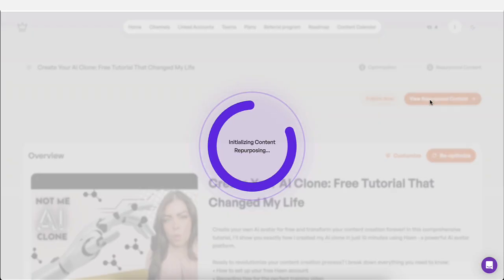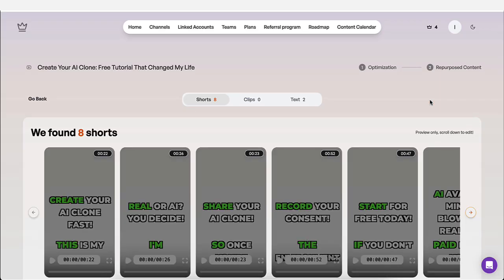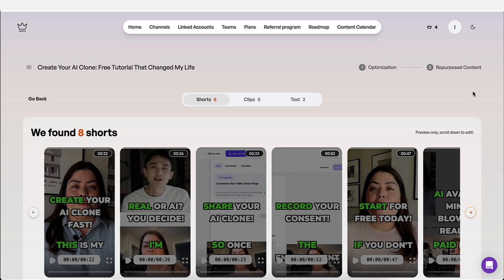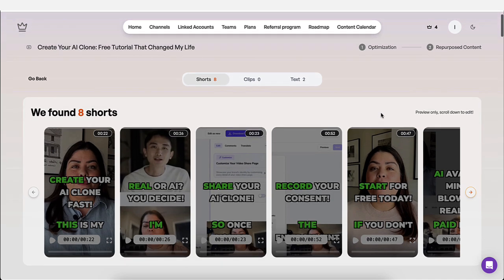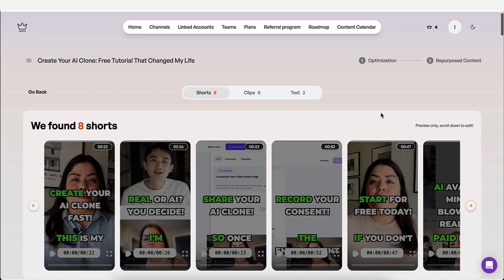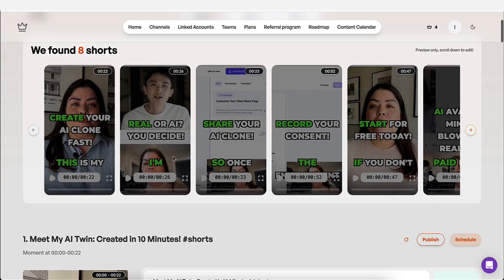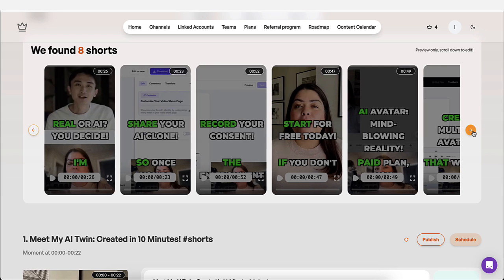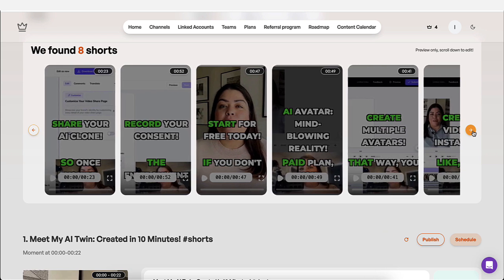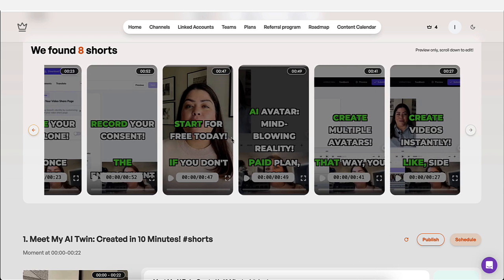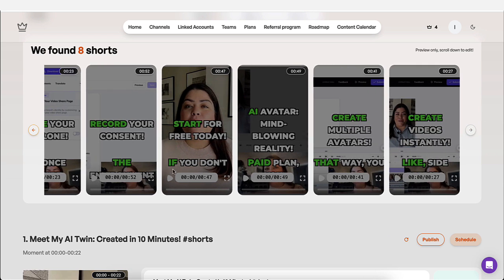And if you click on view repurpose content, what's great about this, it's going to go ahead and repurpose this video. It's going to break it down into smaller clips for you. So this is game changing because a lot of times you have to pay for this. You have to use another tool to do this. And it's going to take the most important parts of that video and it's going to do little clips.